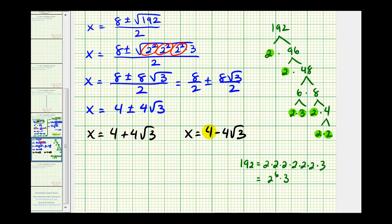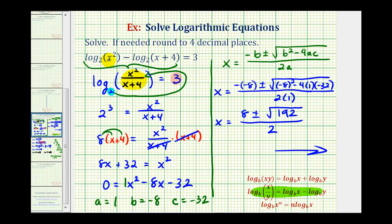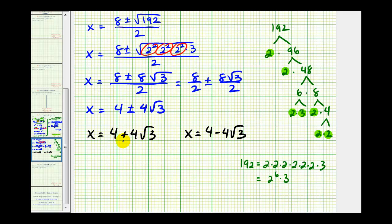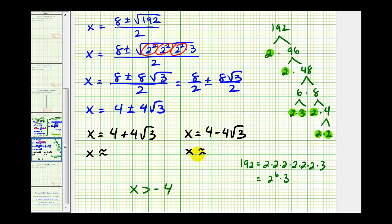Now these are the solutions to the quadratic equation, but we can't assume these are the solutions to the log equation, because the number part of the logarithms must be greater than zero. Since we have x squared in the first log, x can be positive or negative, but for the second log, x plus four must be greater than zero, meaning x must be greater than negative four. So we need to verify that both solutions satisfy this restriction.